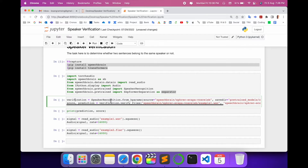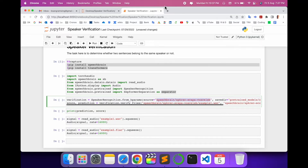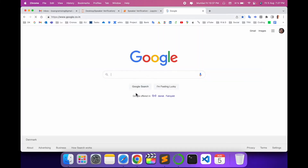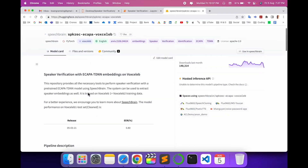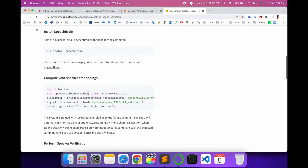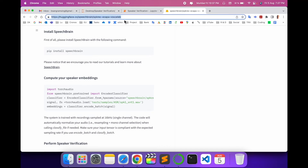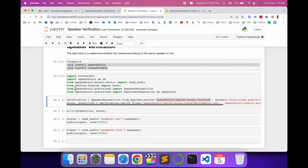Using SpeechBrainRecognition.from_hparams, the source is the pre-trained model that SpeechBrain provides. This code is available at a particular URL on their website. If you copy this URL and search it on Google, it will take you directly to the link where the code is available, so you can execute it and easily understand speaker recognition. I've put the link in the video description as well.